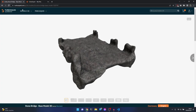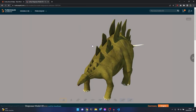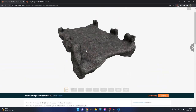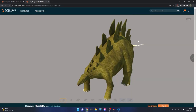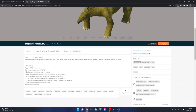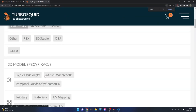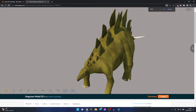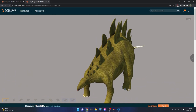I found two models on TurboSquid.com - first is a Stone Bridge and second is a Stegosaurus. The Stegosaurus is the animated model. The difference between them is that the Stone Bridge model is not rigged, so it's a static one, while the Stegosaurus is rigged with bones. When a model is rigged, you can animate it. They made it in Blender, so let's download them - links will be in the description.